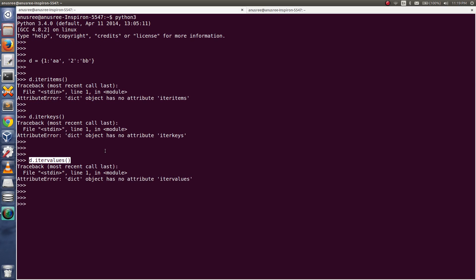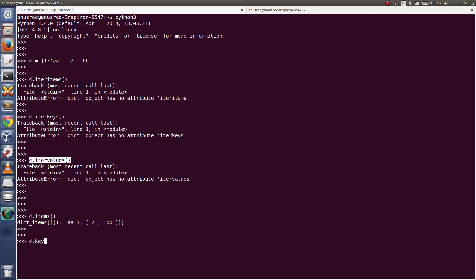But in Python 3, these three methods of the dictionary object are not supported. So how do we get keys and values in Python 3? In Python 3, we can use d.items() instead of iteritems(), d.keys() instead of iterkeys(), and d.values() instead of itervalues().